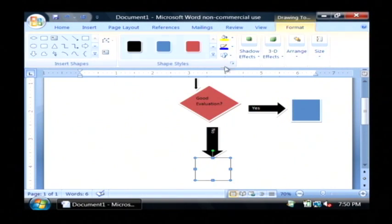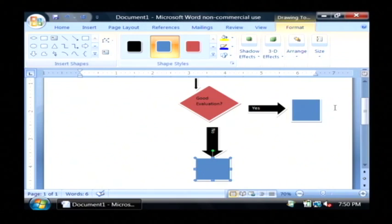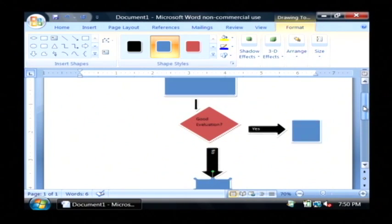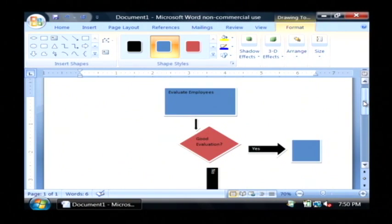It's that easy to create a simple flow chart in Microsoft Word. My name is Dave Andrews, and I've just showed you how to create a flow chart on Microsoft Word.